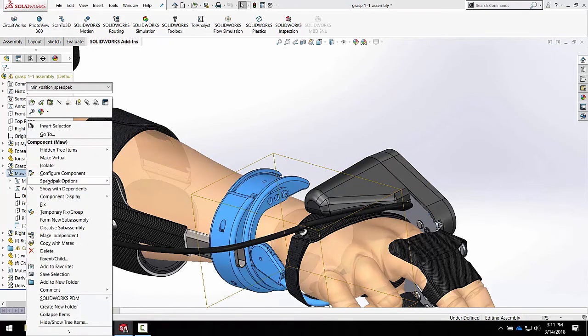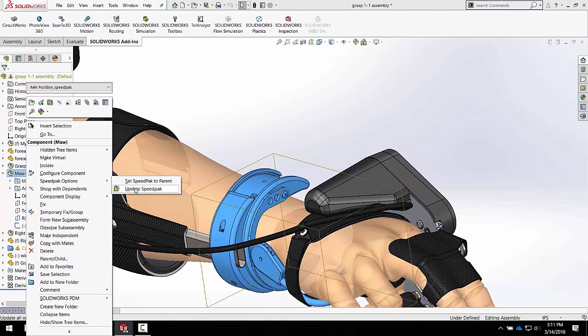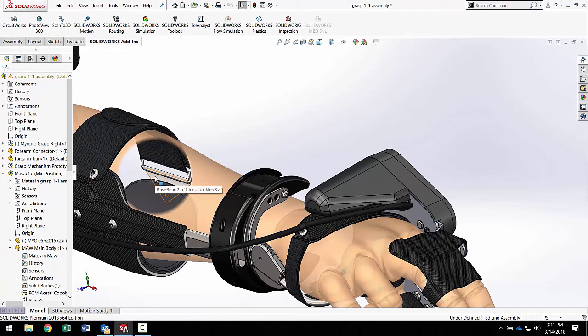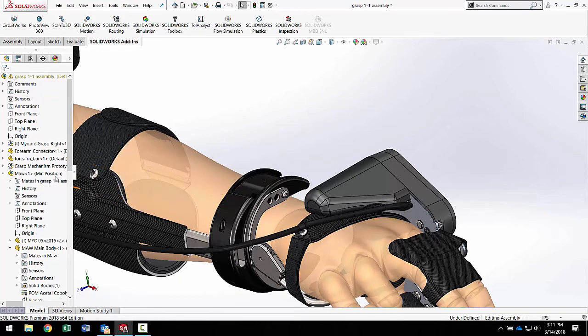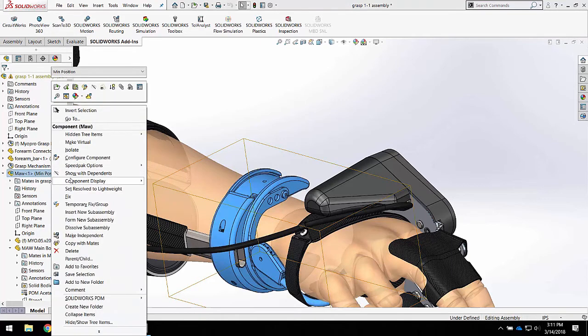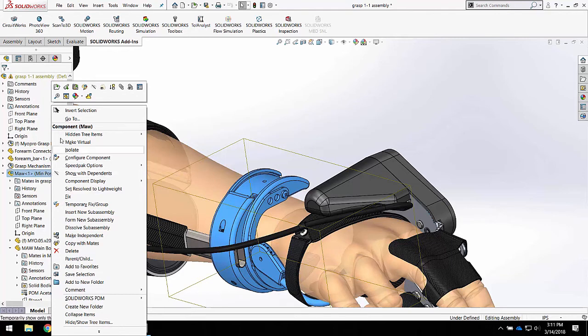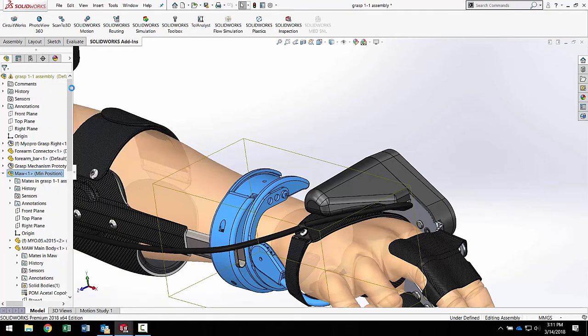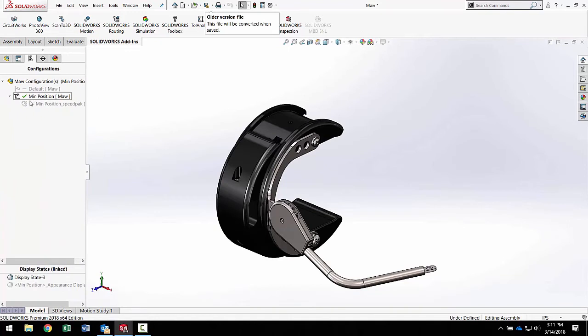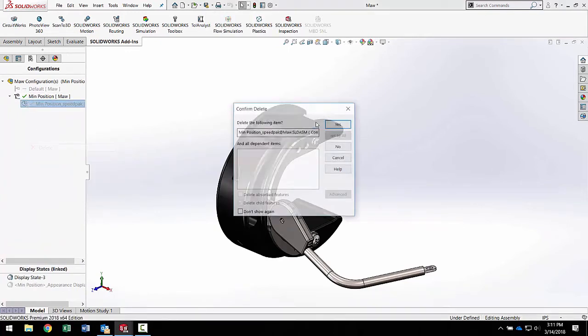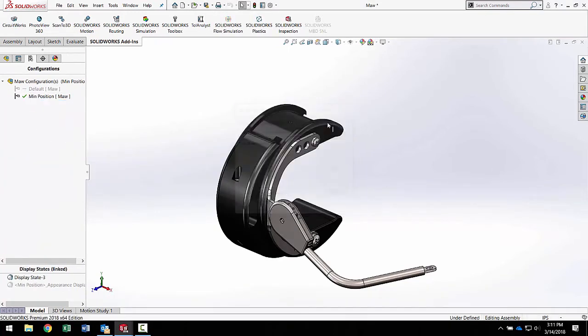Now again, if I came out here and looked, I could go back to set it to parent. And as I spoke to you about in the basics speedpack video that I created, in order to turn this back into a speedpack mode that would be at this time a graphic speedpack rather than a mated speedpack, I really need to get back into that configuration and edit or delete this configuration and restart my speedpack over again.